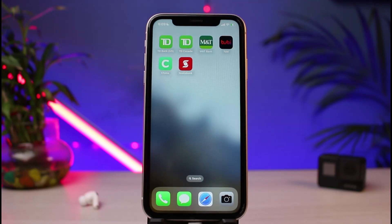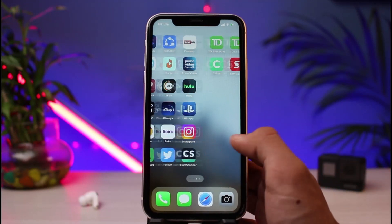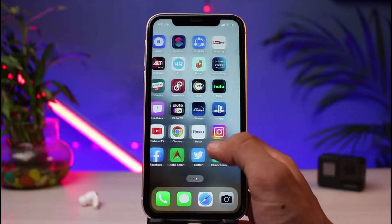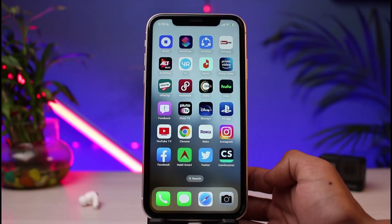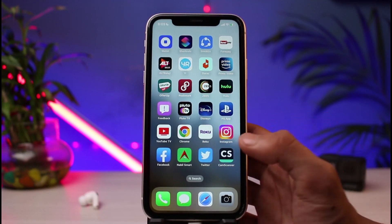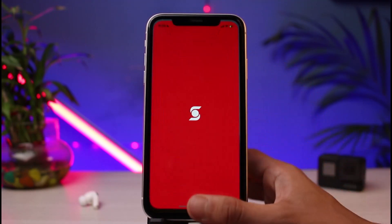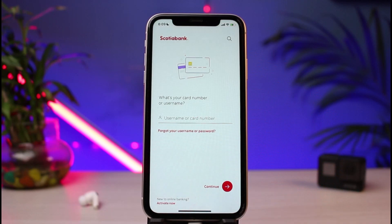Without any further ado, let's get started with today's video. First of all, let's say you've applied for online banking on the Scoria bank before, but now you've simply forgotten your login details. In that case, what you could do is simply go ahead and open up the Scoria banking app first.